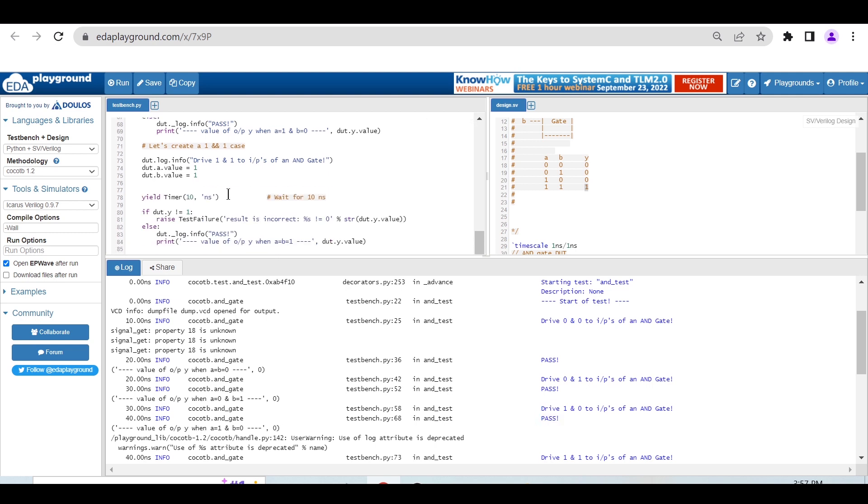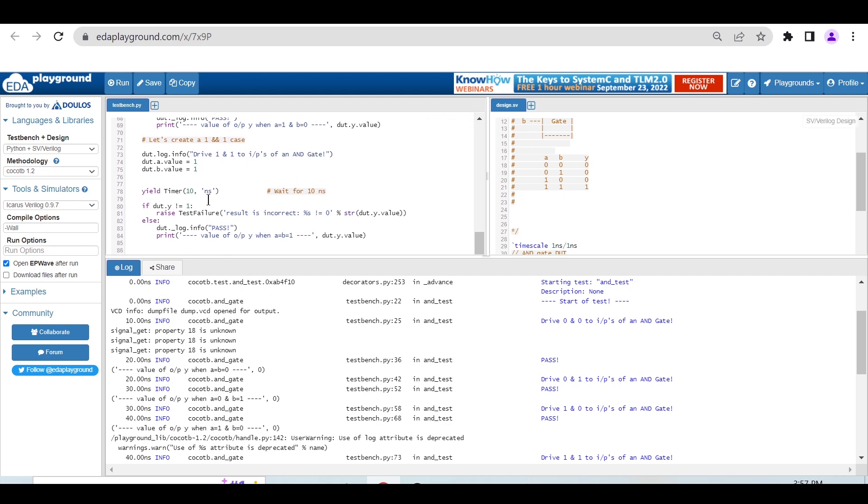In the fourth case, when both inputs are 1,1, we're expecting the output should be 1 here. So we're waiting 10 nanoseconds.